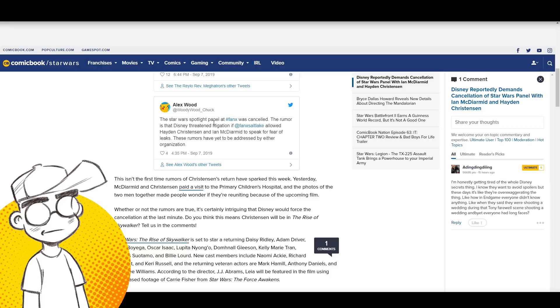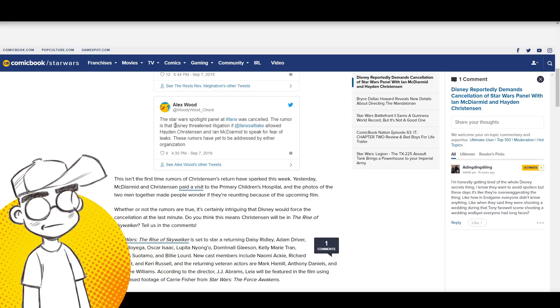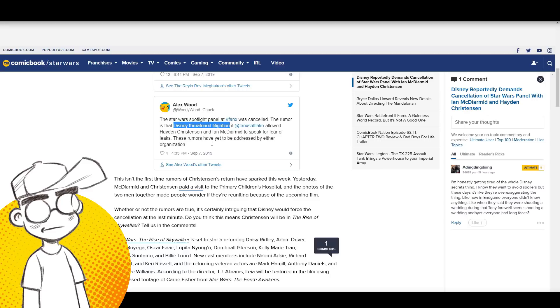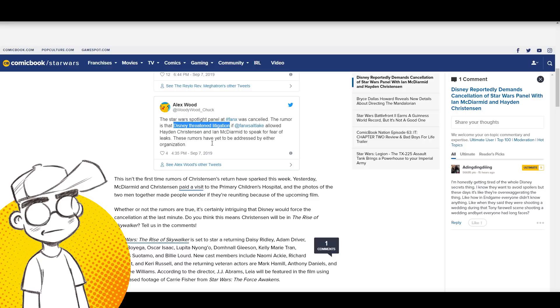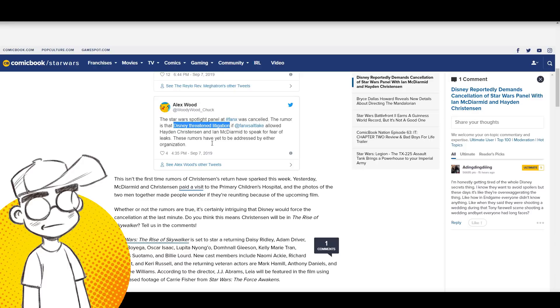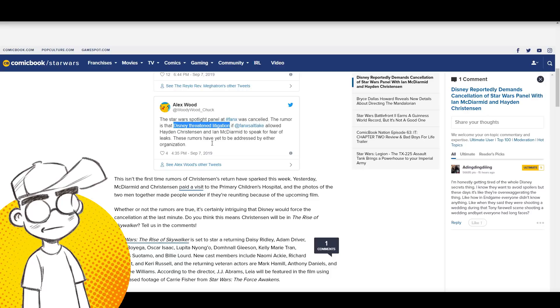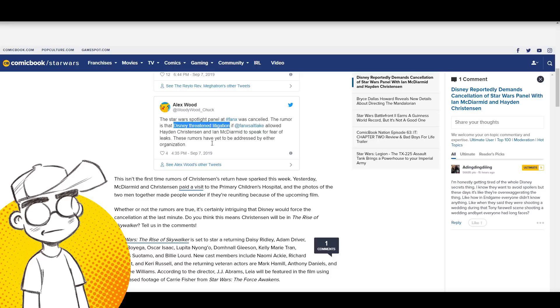The Star Wars Spotlight panel at Fan X was canceled. The rumor is that Disney threatened litigation if Fan X Salt Lake allowed Hayden Christensen and Ian McDiarmott to speak for fear of leaks. These rumors have yet to be addressed by either organization. Litigation is pretty far, right?